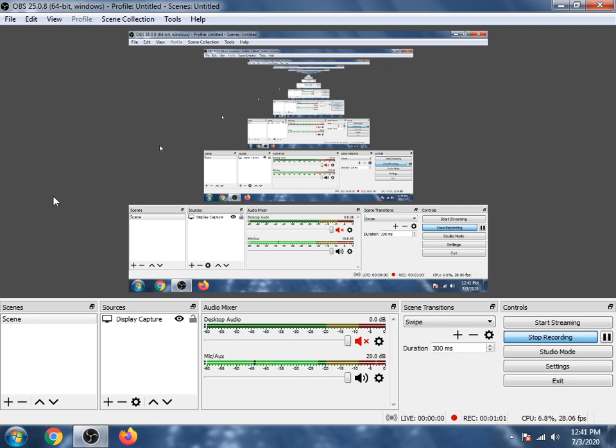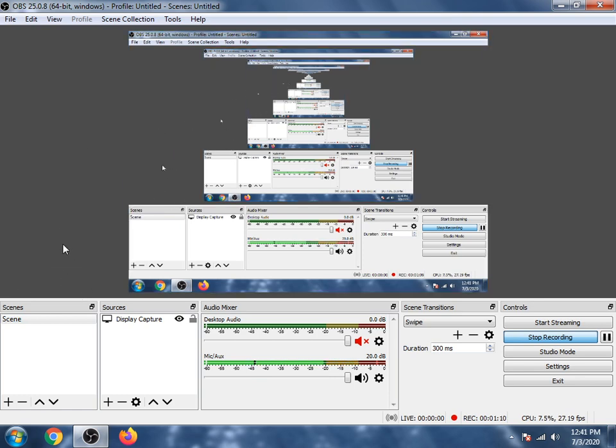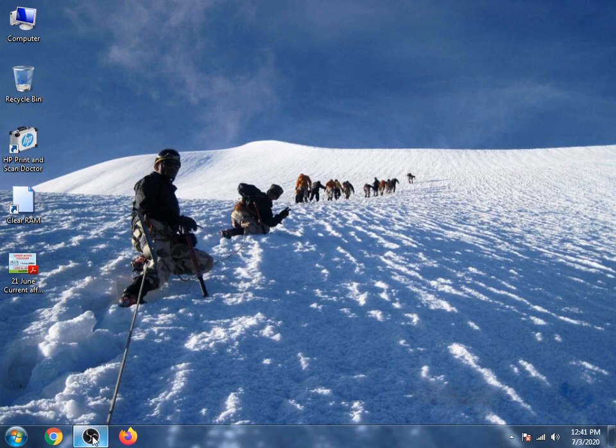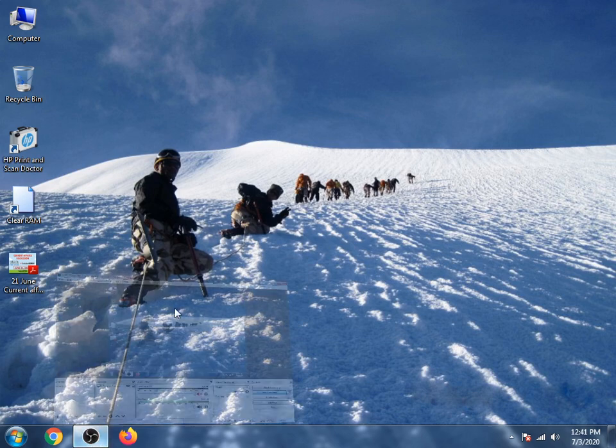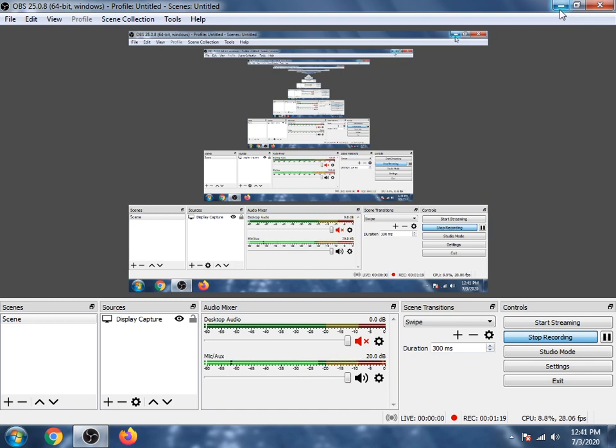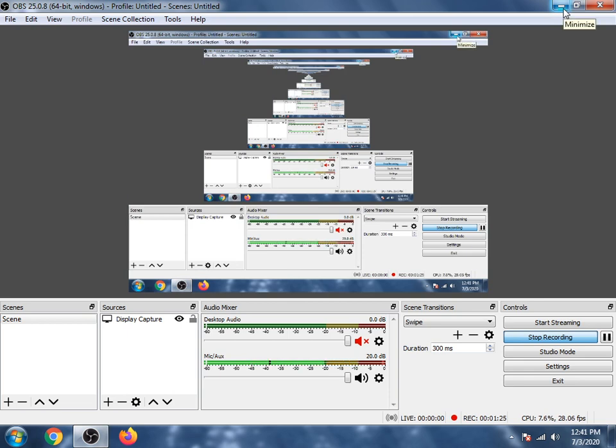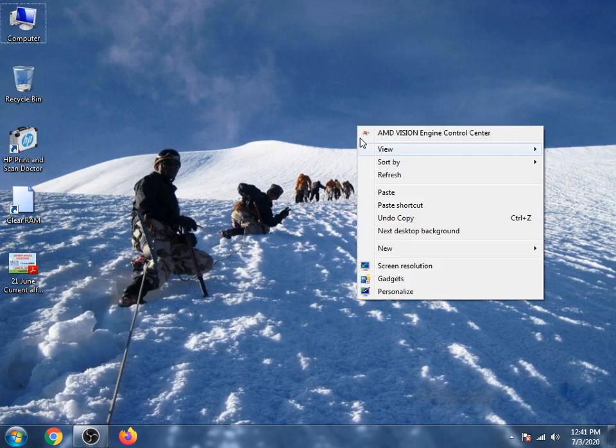Let's start this video. First, you have to open OBS Studio. Here is my OBS Studio opened.